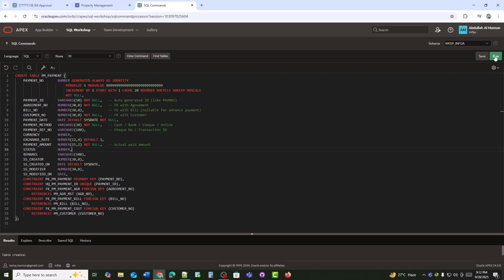Payment_no is the system-generated unique numeric ID and primary key. Payment_ID is a readable payment code — for example, PAY001. Agreement_no links to the tenant's rental agreement.